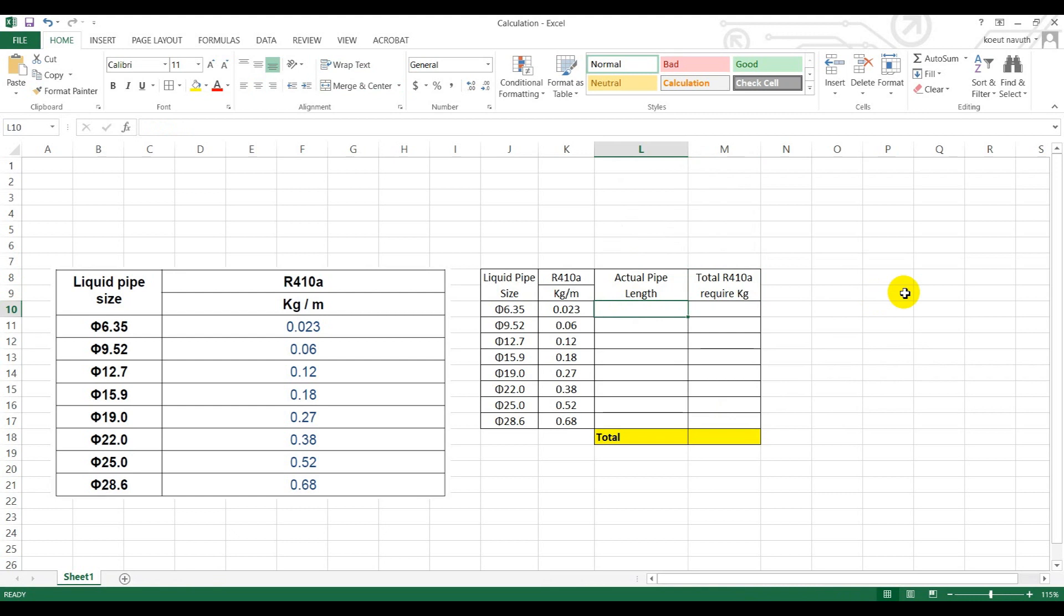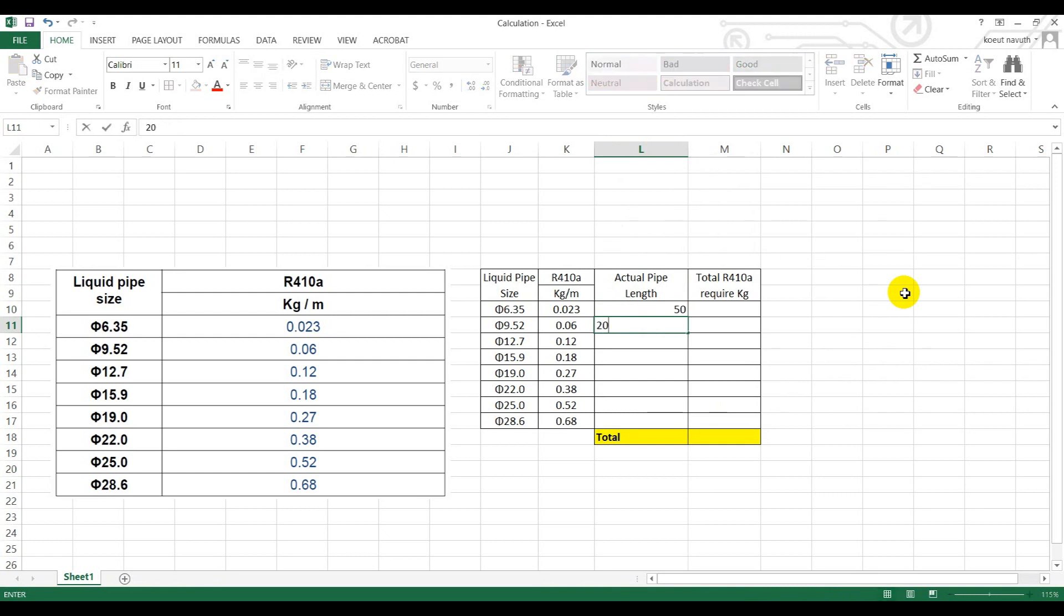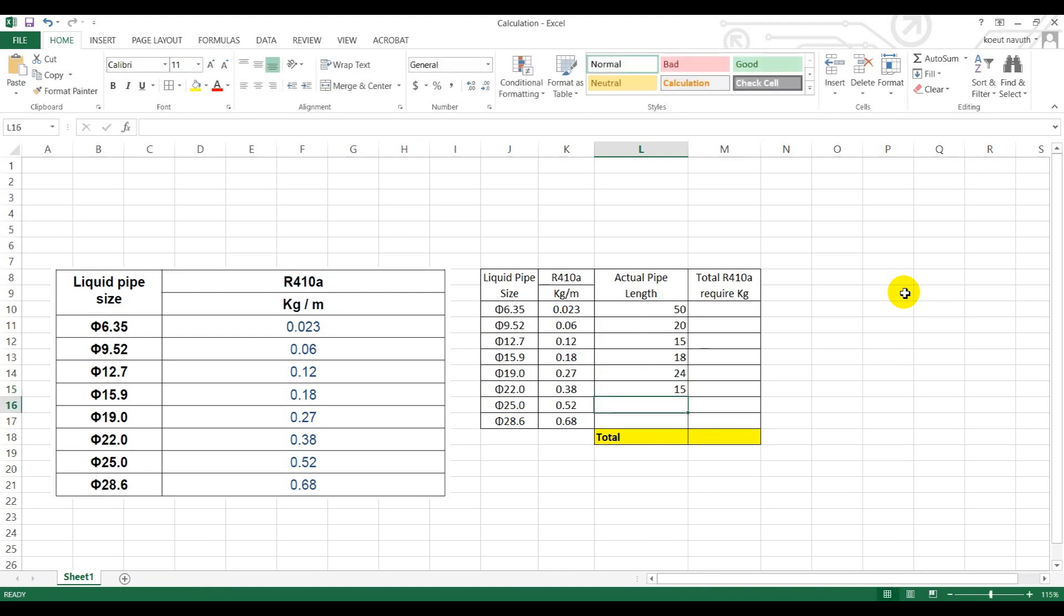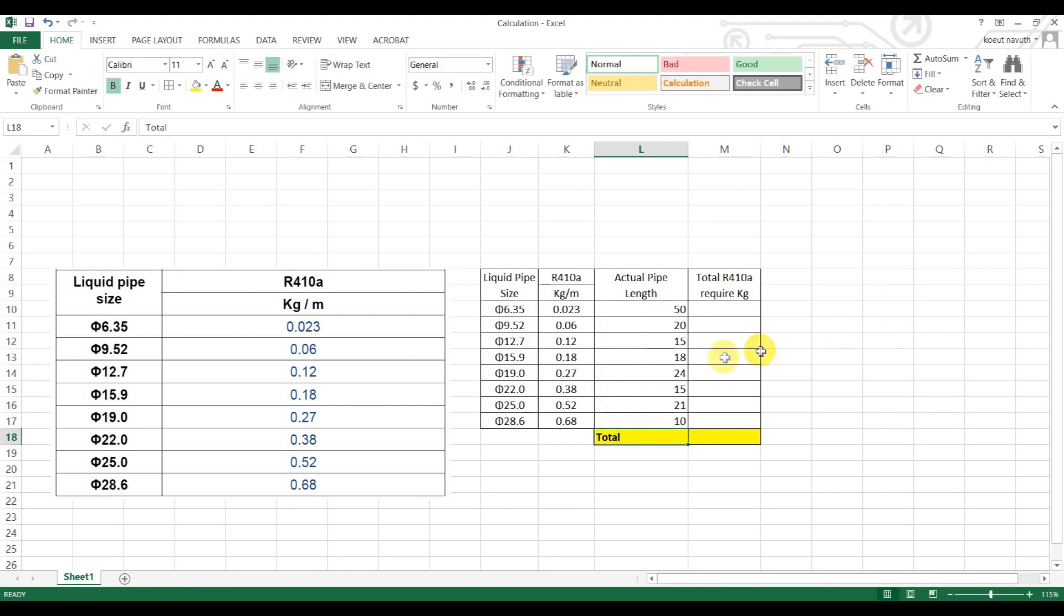For example, this is 50 meters and this is 20 meters, 15 meters, 18 meters. This is just an example. For the actual measurement, you have to measure your actual size or your drawing depending on your project.